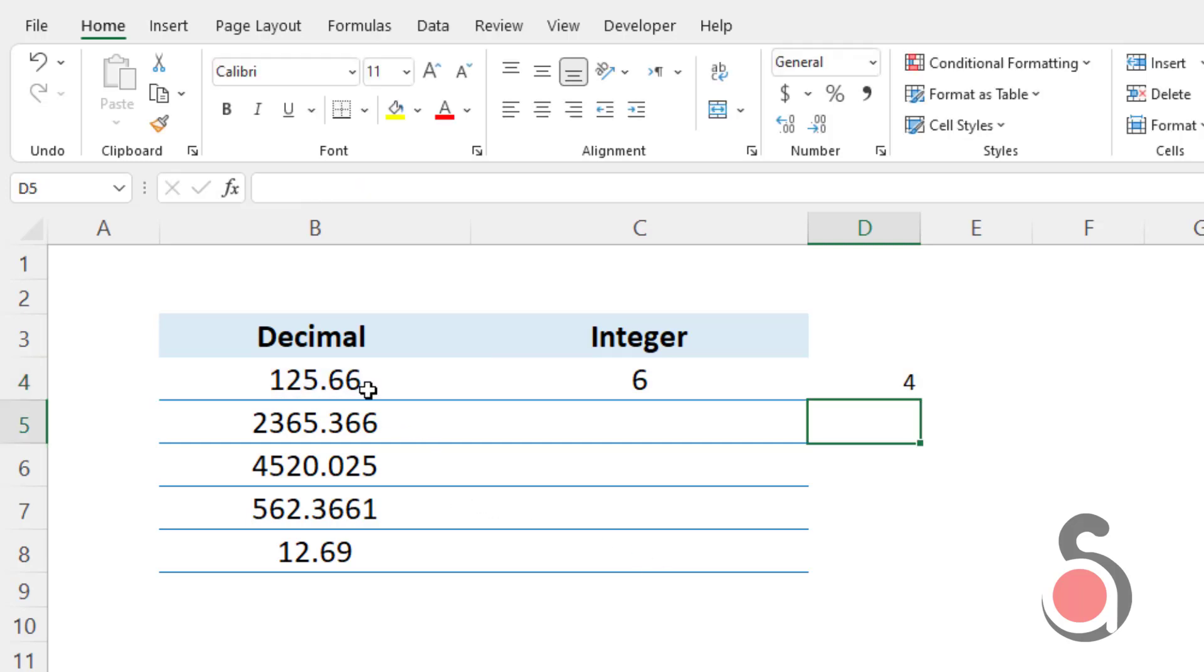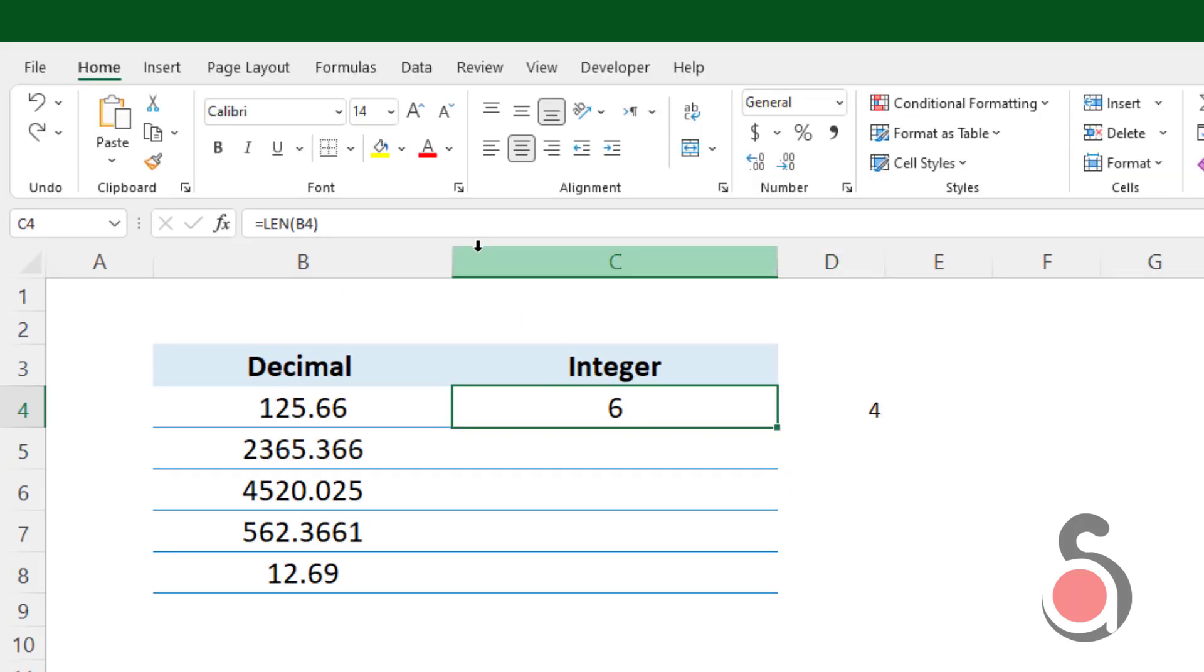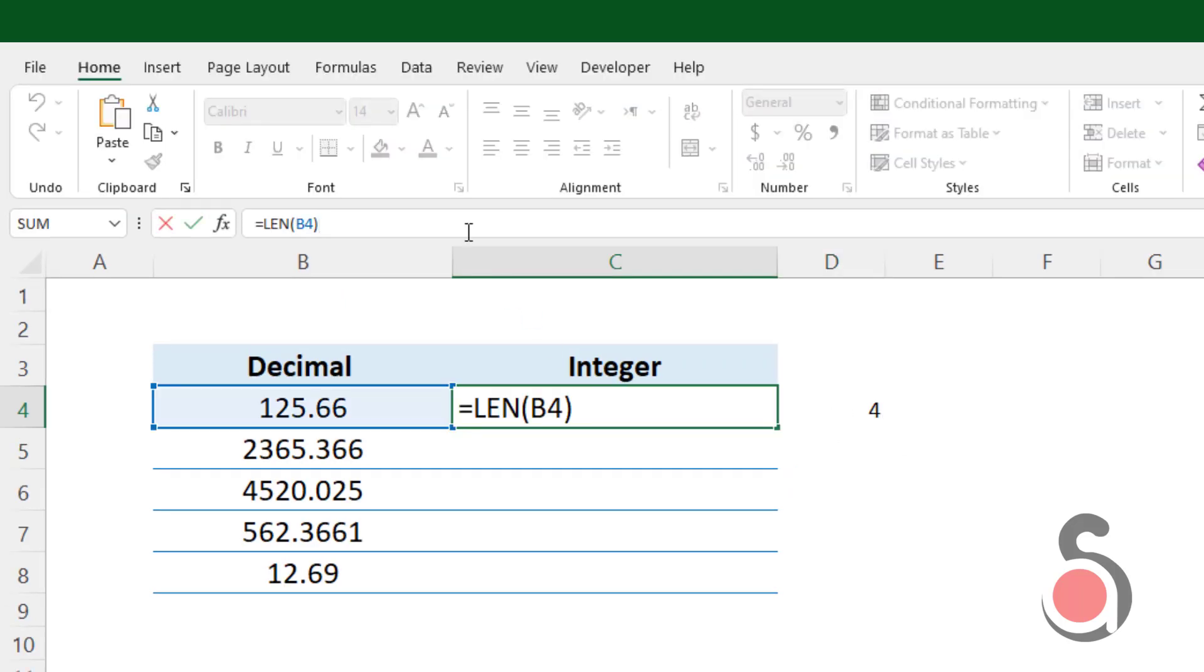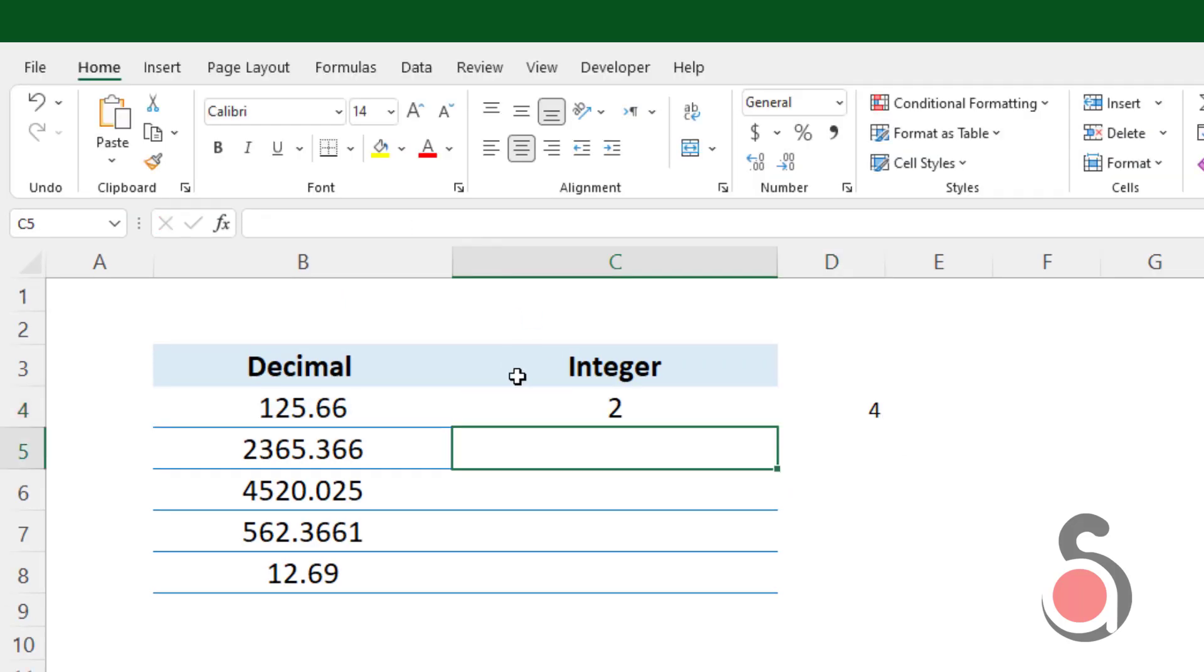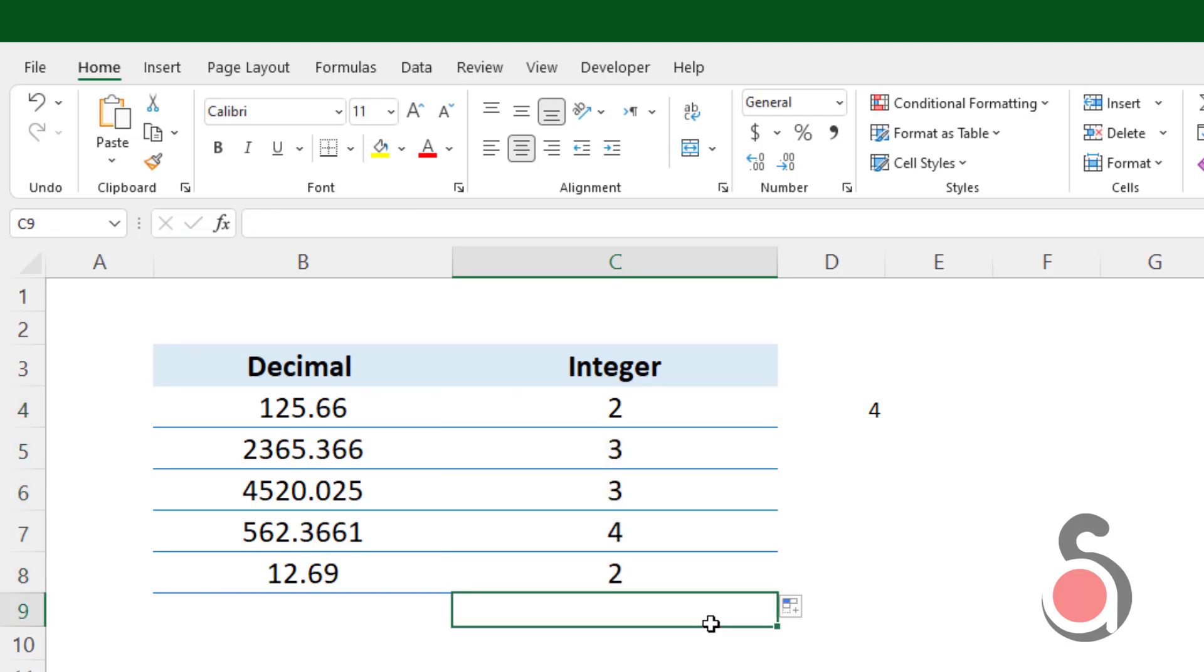Now the formula has returned me 4. It means dot character is at position number 4. Next, I will deduct this value from the total number of characters. If I copy down, the formula will give me the number of decimal places of each number value.